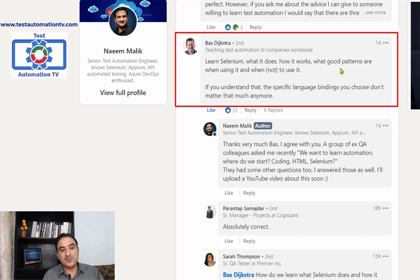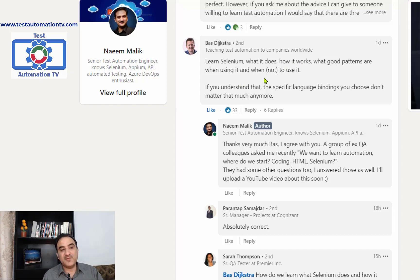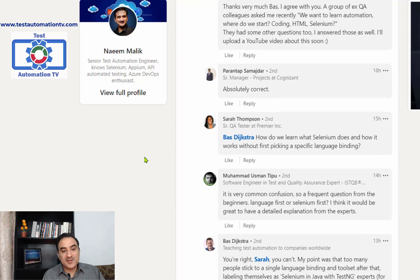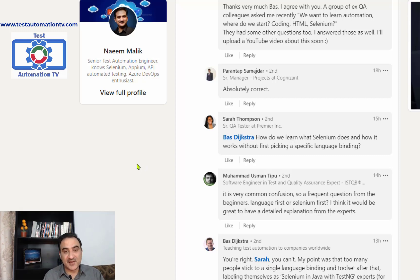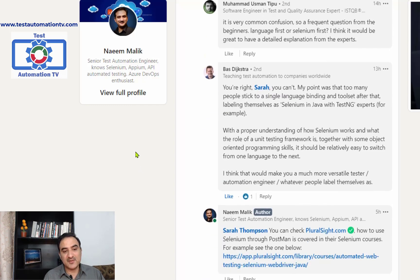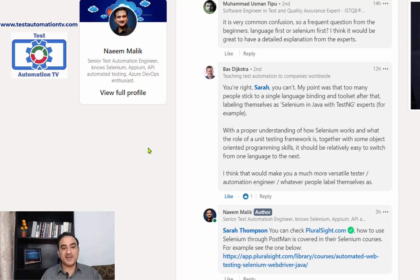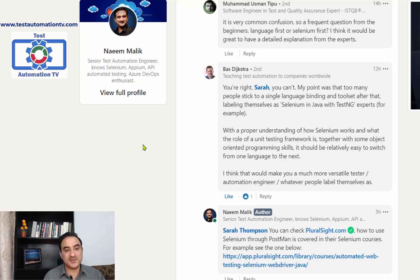Bass says to learn Selenium — what it does, how it works, and the good patterns for when to use Selenium and when not to use it. Once you understand that, the specific language binding you choose doesn't matter much. Sara Thompson then asked a very intelligent question: how do we learn what Selenium does and how it works without first picking a specific language? Mohammad Usman Tipu noted this is a very common confusion — language first or Selenium first.